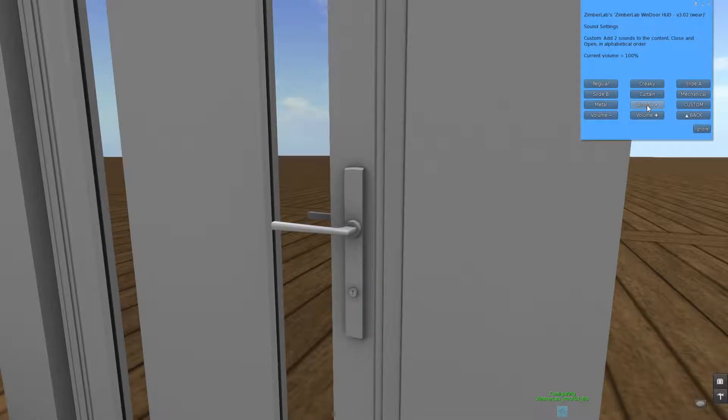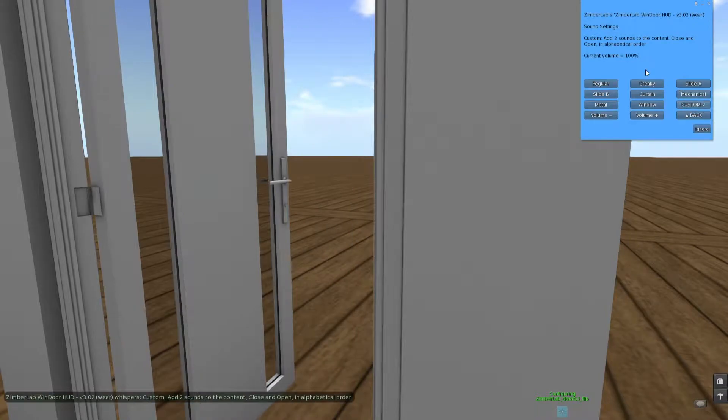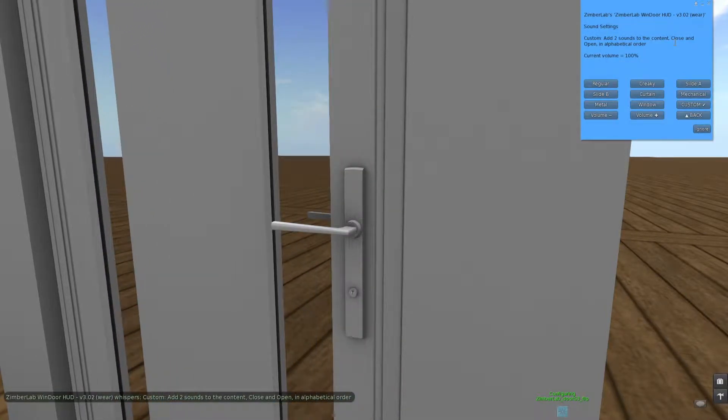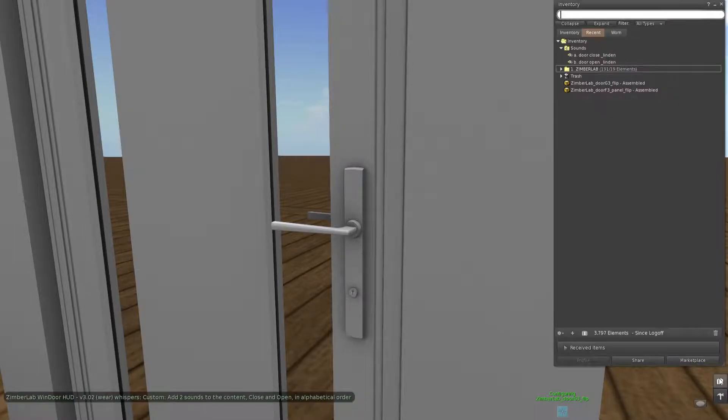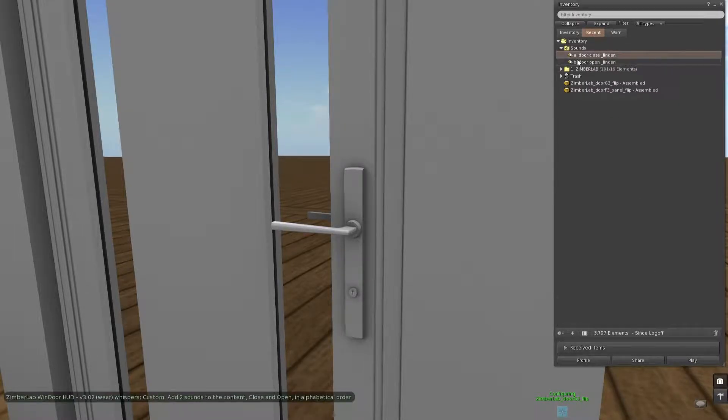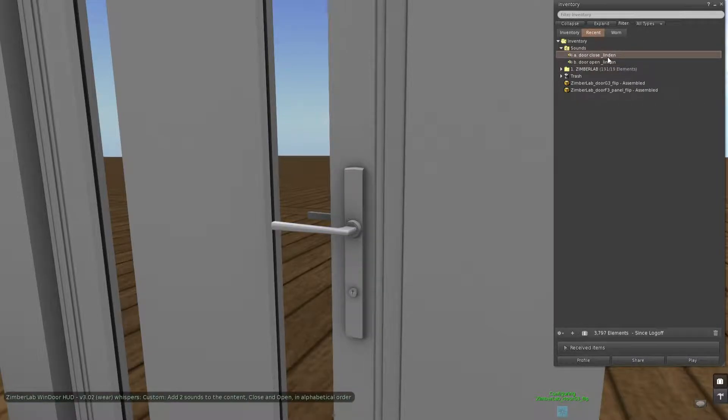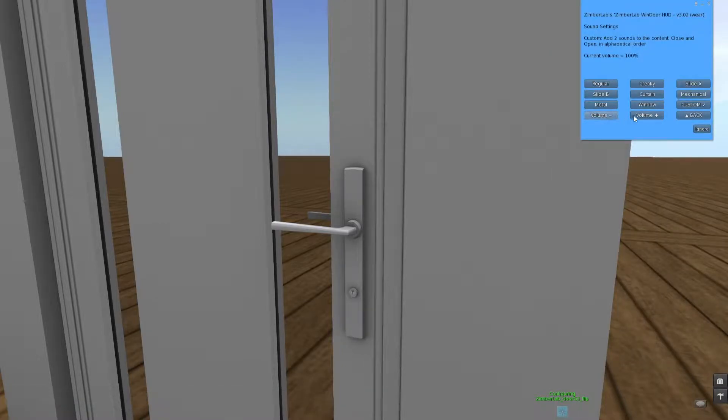Then you can also set your custom sounds. Therefore you have to add two sounds in alphabetical order, first close then open. Then you can put in like this: you name the first one A, the second one B. A for close, B for open, and then they will just work right away. And here is also the possibility to change the basic volume of the sounds.